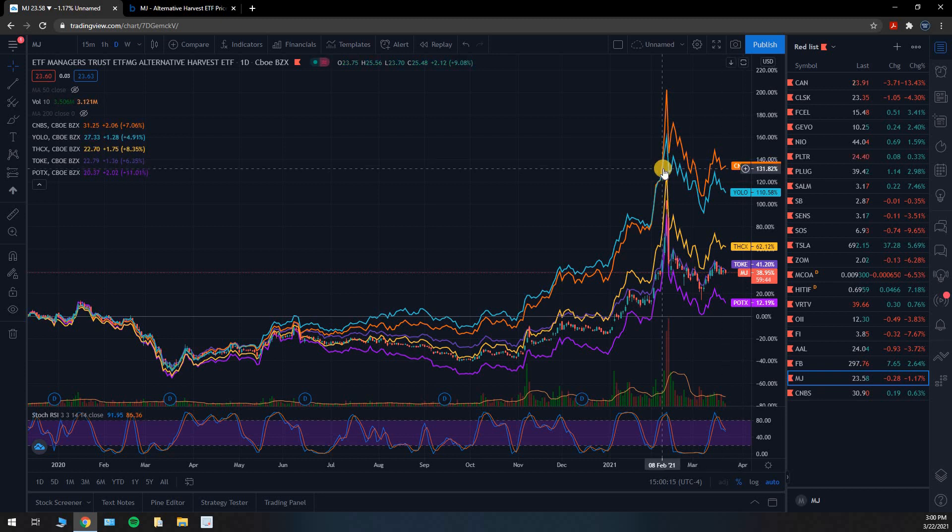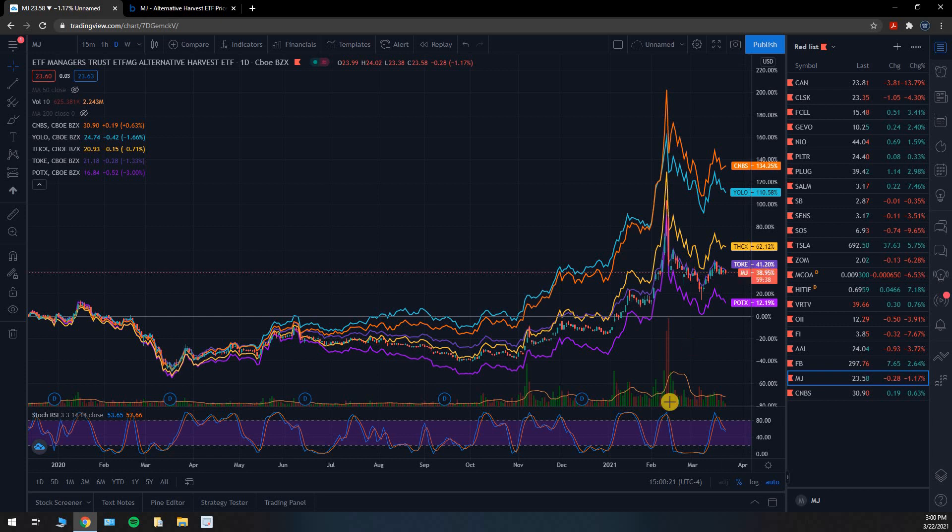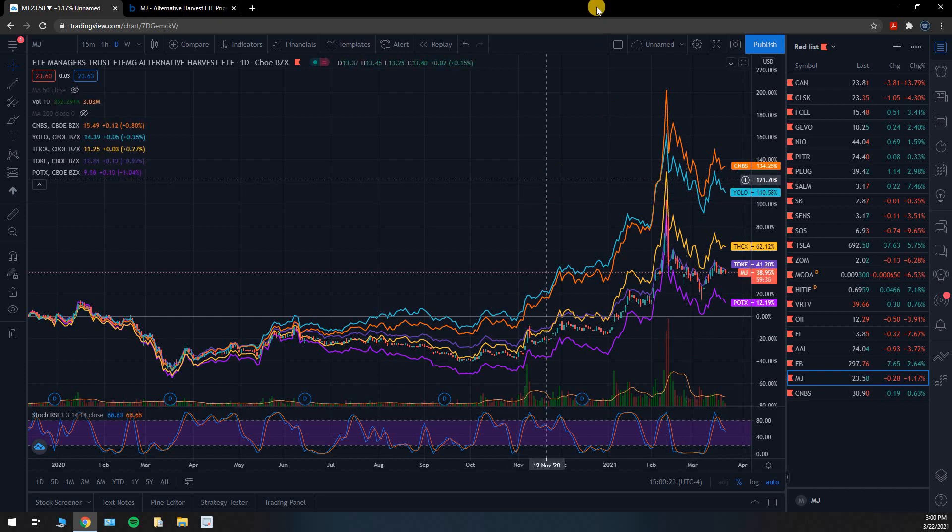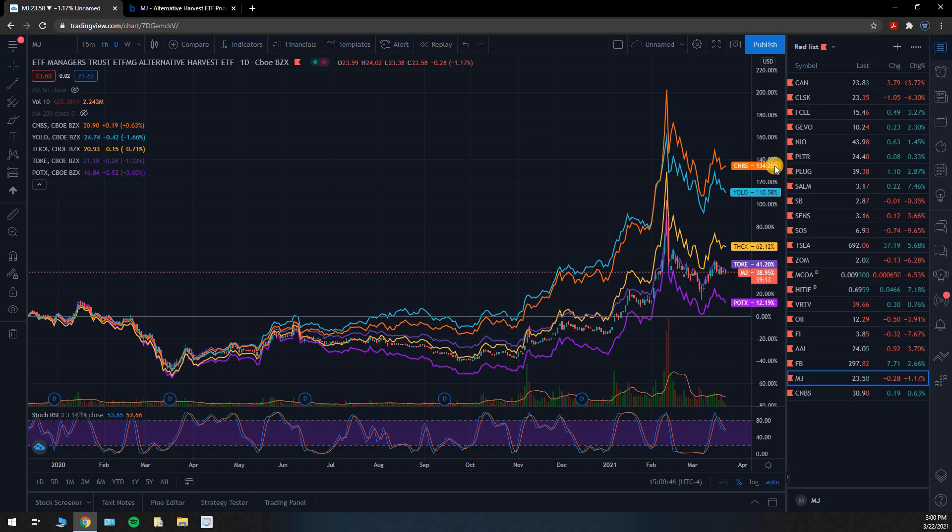CNBS has done a very good job of choosing which companies, at least in the past, have made the most money, whereas MJ has returned 39% over this time frame, CNBS has returned 134%. Now prior performance is not necessarily indicative of future performance. You can read that in any prospectus of any stock or any investment advisor's disclosure.